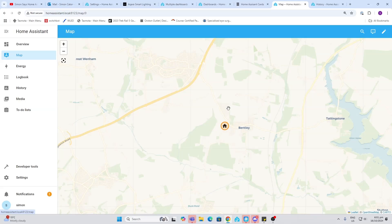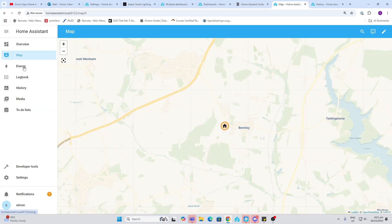Next up we've got the energy graph. I really like this. If you've got energy sensors within your home, it can start creating graphs for you showing you amount of energy you're using and where it's going.